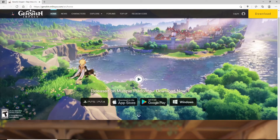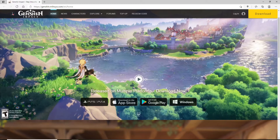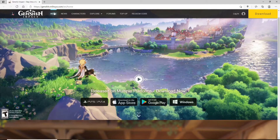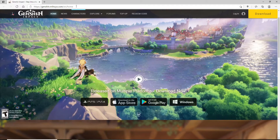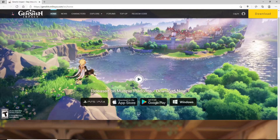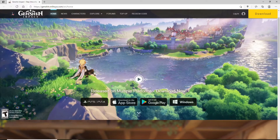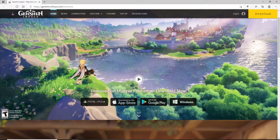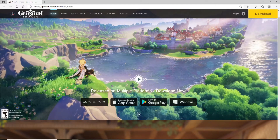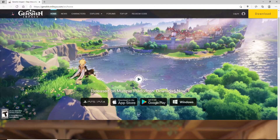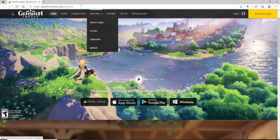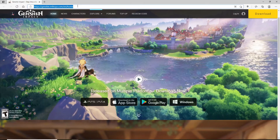In order to change your Genshin Impact account's password, the first thing you'll need to do is click open a web browser. Since you cannot change your password in the mobile application version, you can go to your web browser on your mobile phone as well. In today's video, I'm opening up a web browser on my desktop.